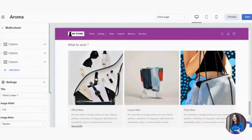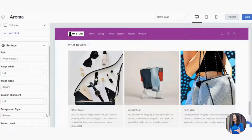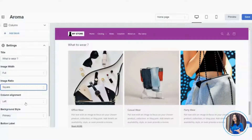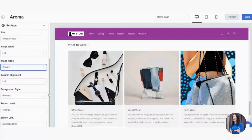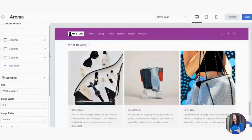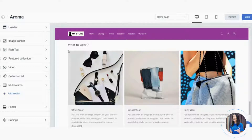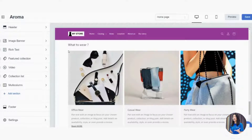You can also adjust the image size and image ratio for multi-column — for example, set it to Circle to match the rest of the site. That completes Multi-column. We've now built: Image Banner, Rich Text, Featured Collection, Video, Collection List, and Multi-column — all on your home page.